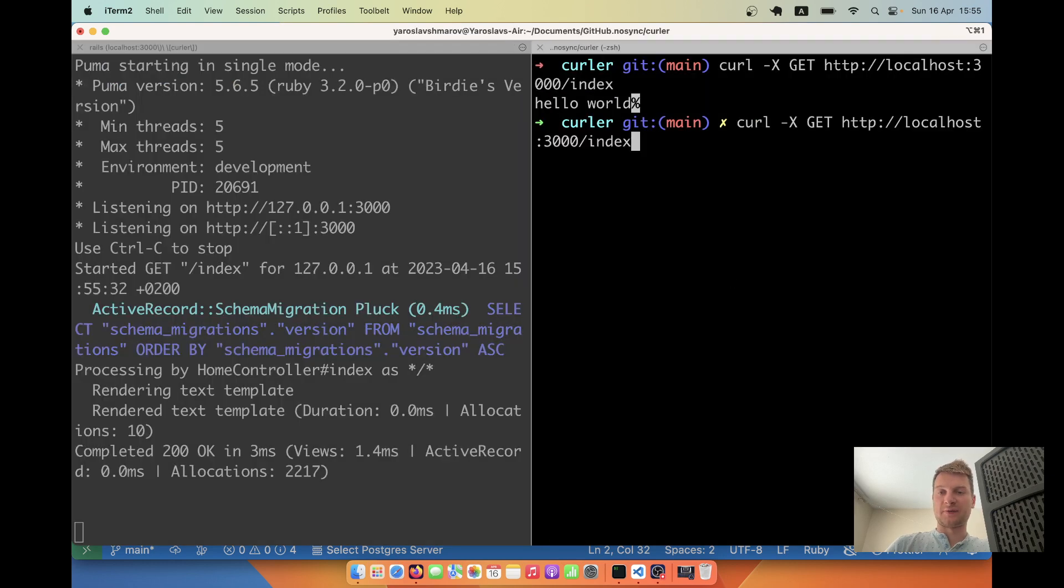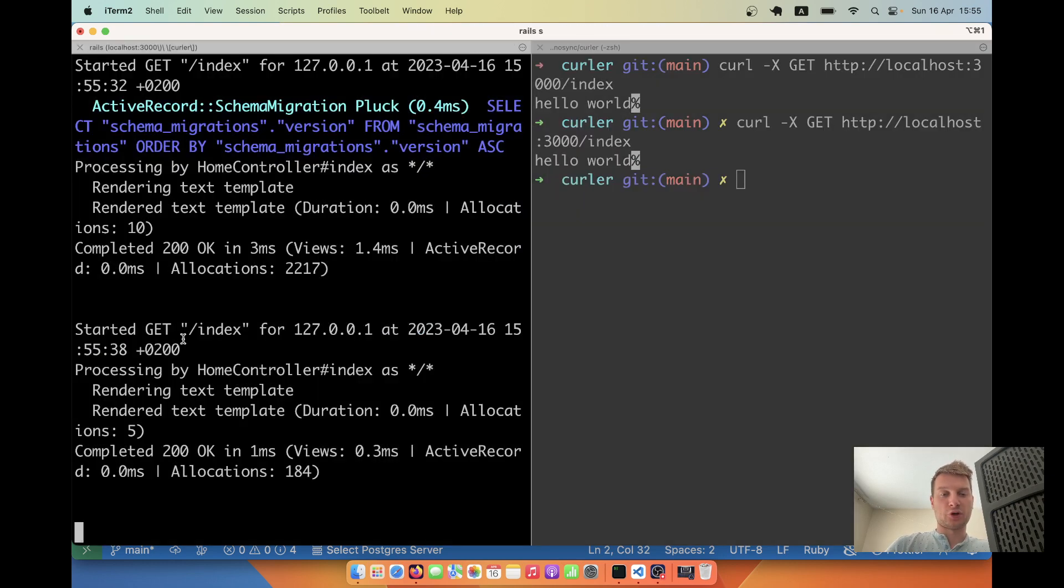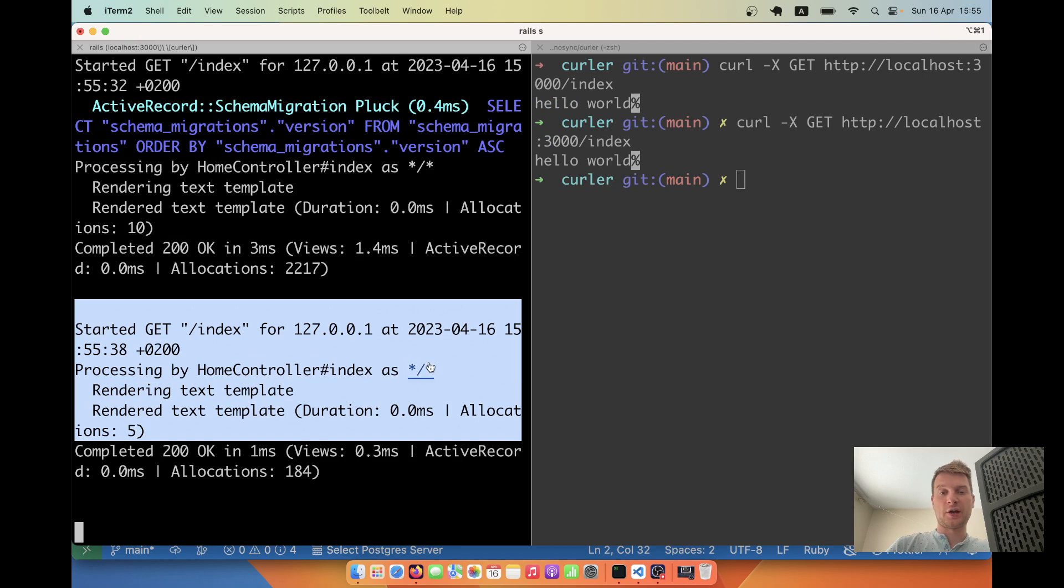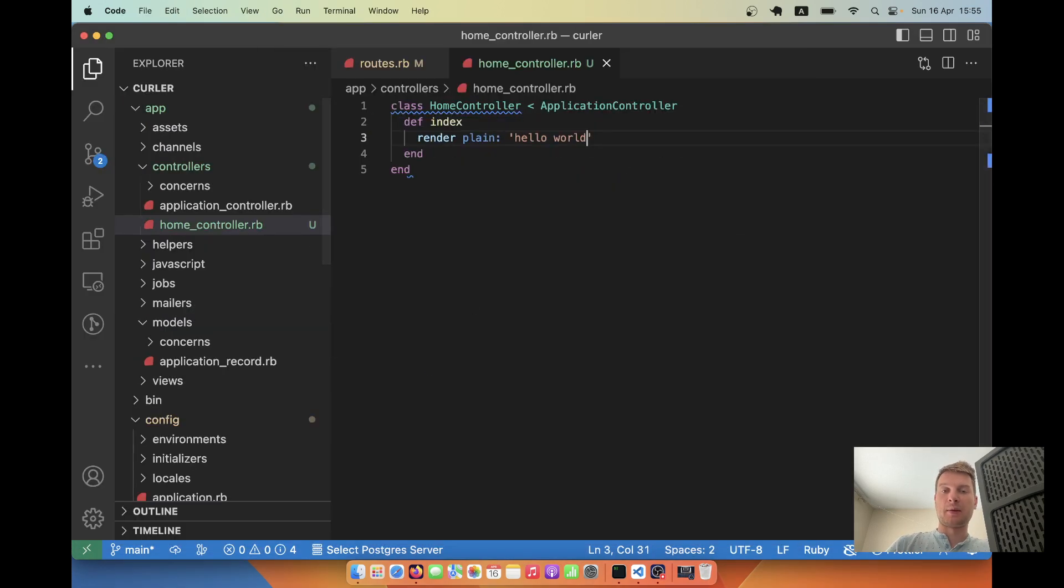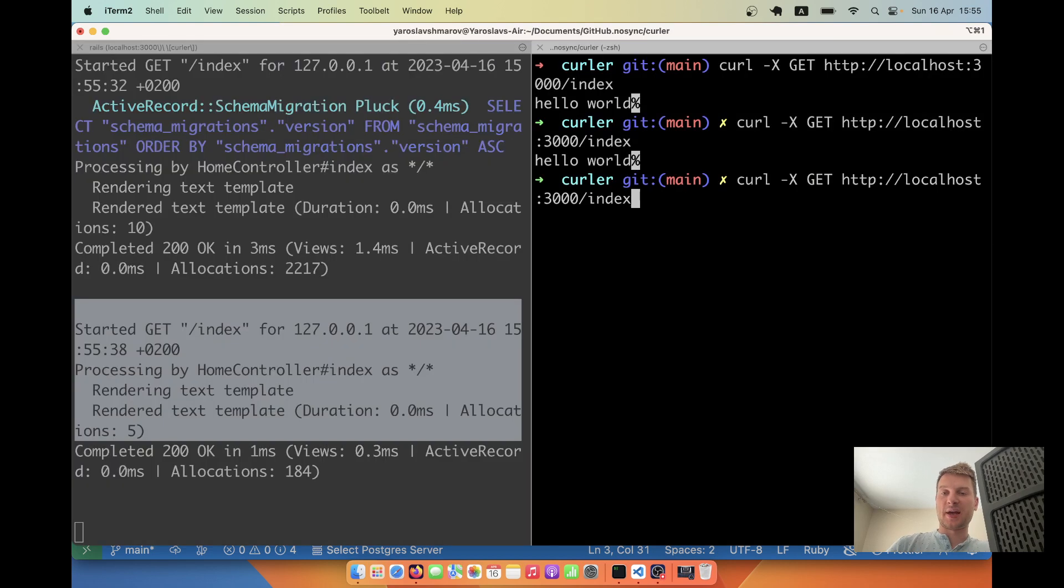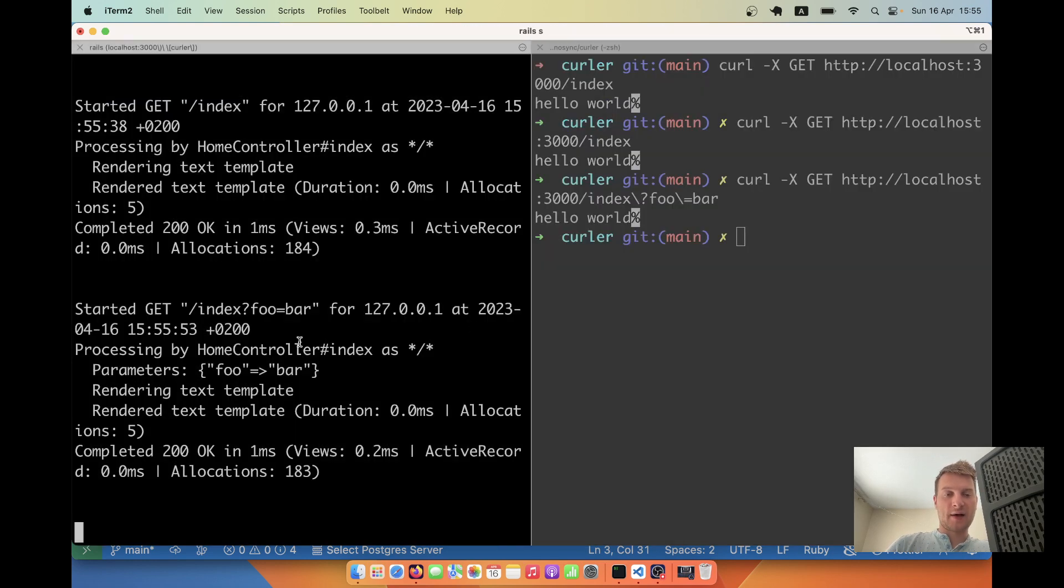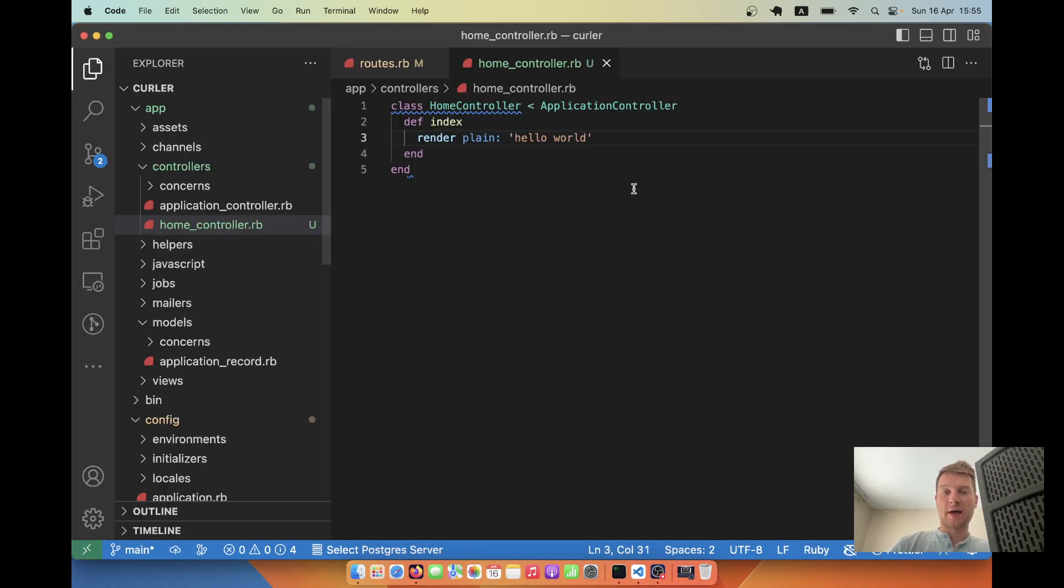I can repeat once again. You see, we actually have a request to the index action. It works. Now let's try making a slightly more complex request. What if we make index and have query params? So query foo equals bar. You see, we have this query params here and let's also try rendering them in the controller.